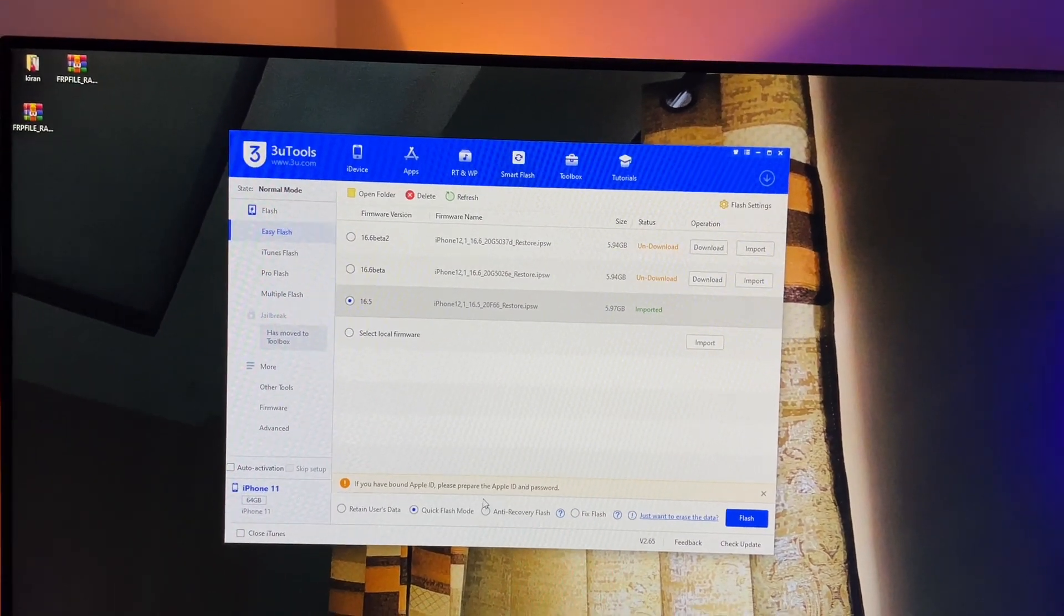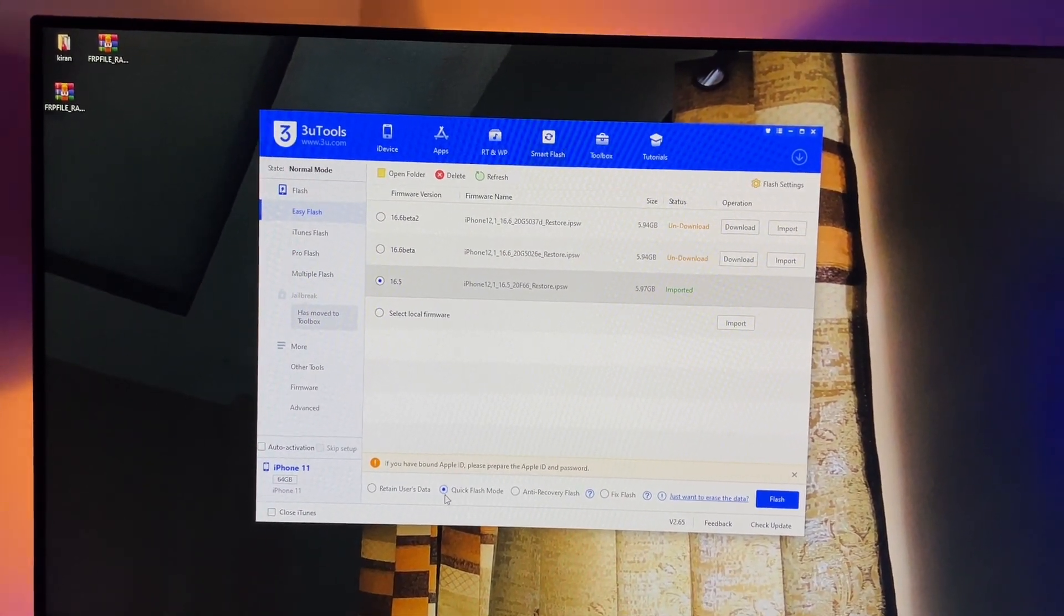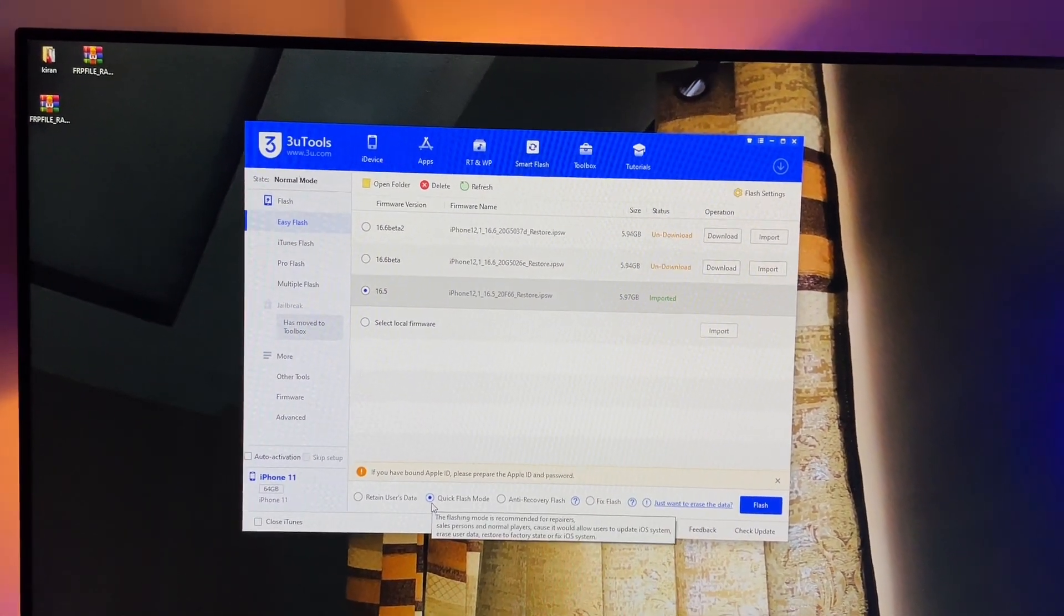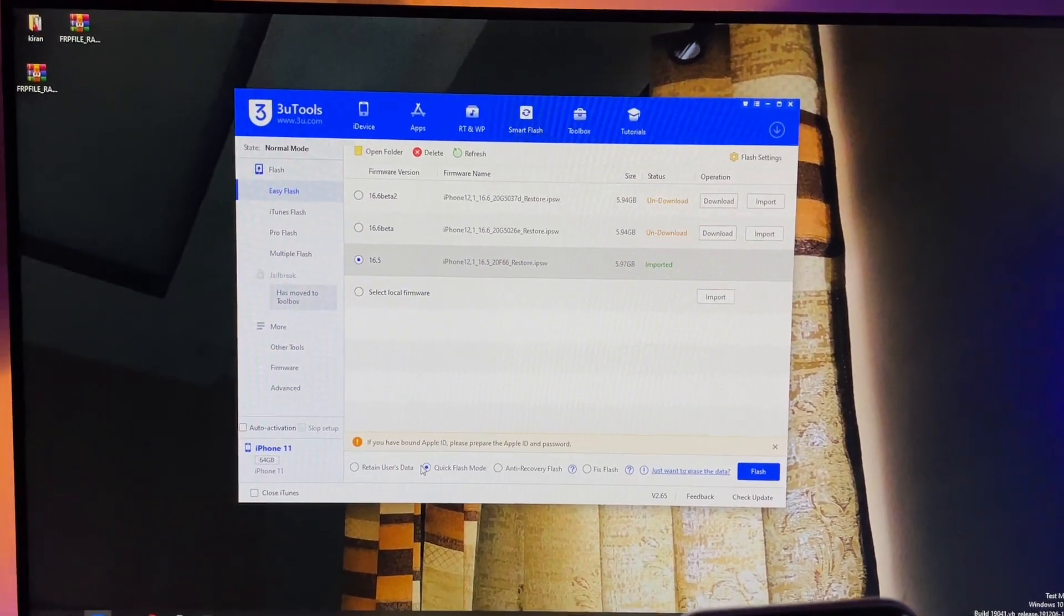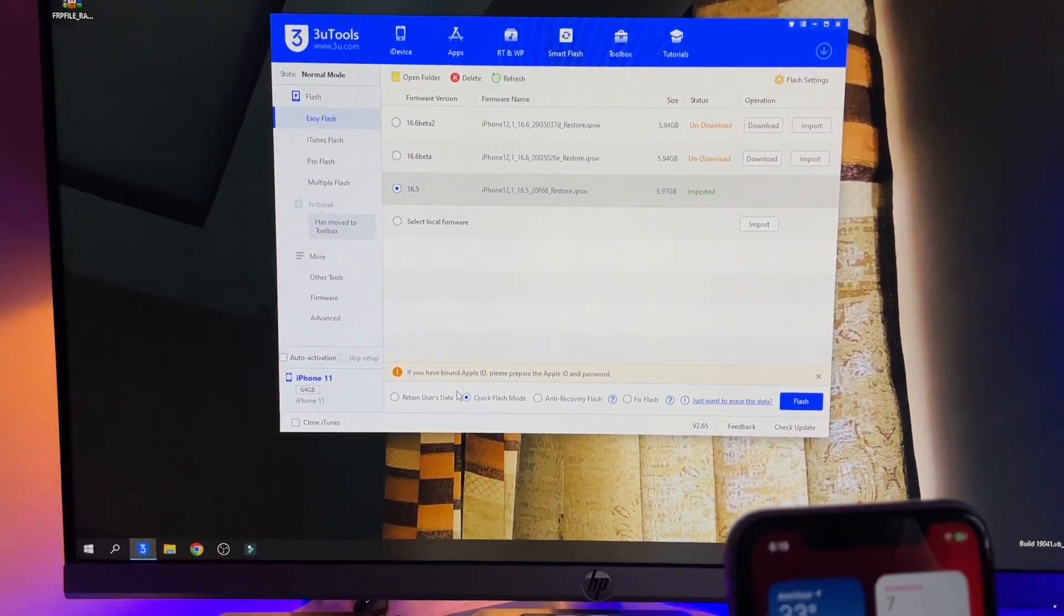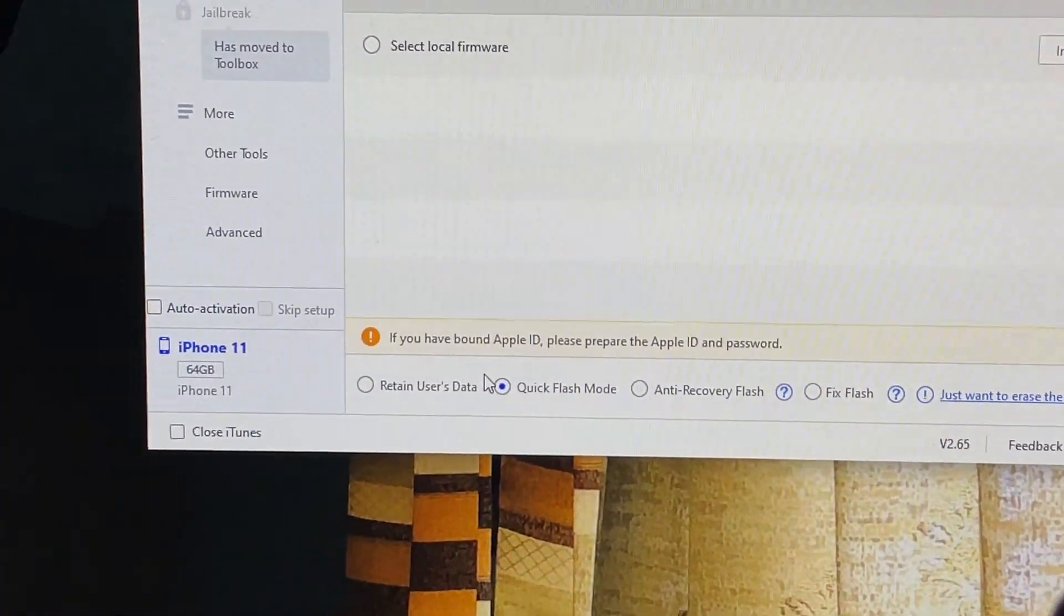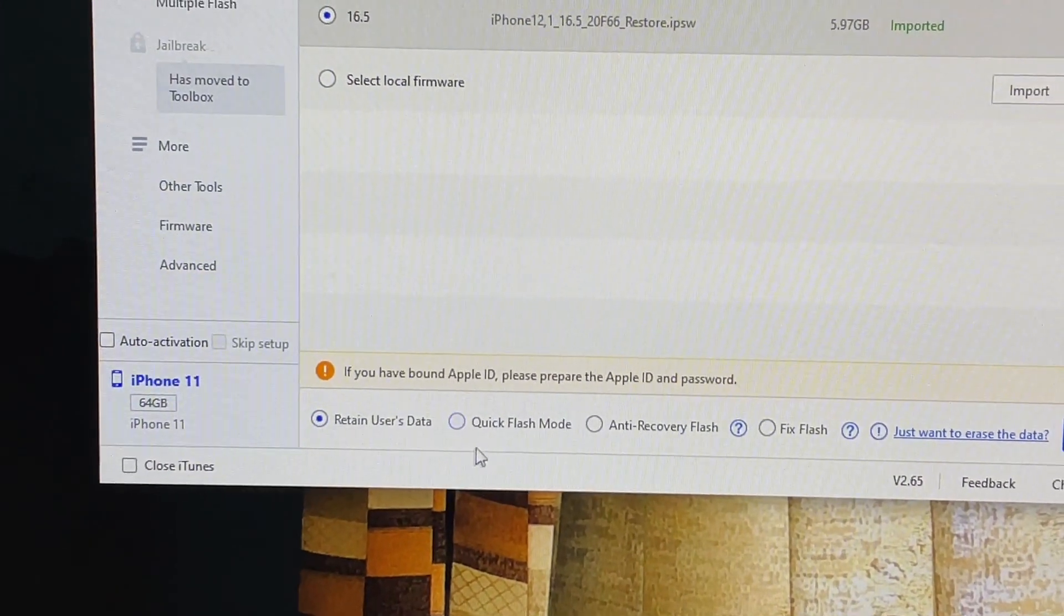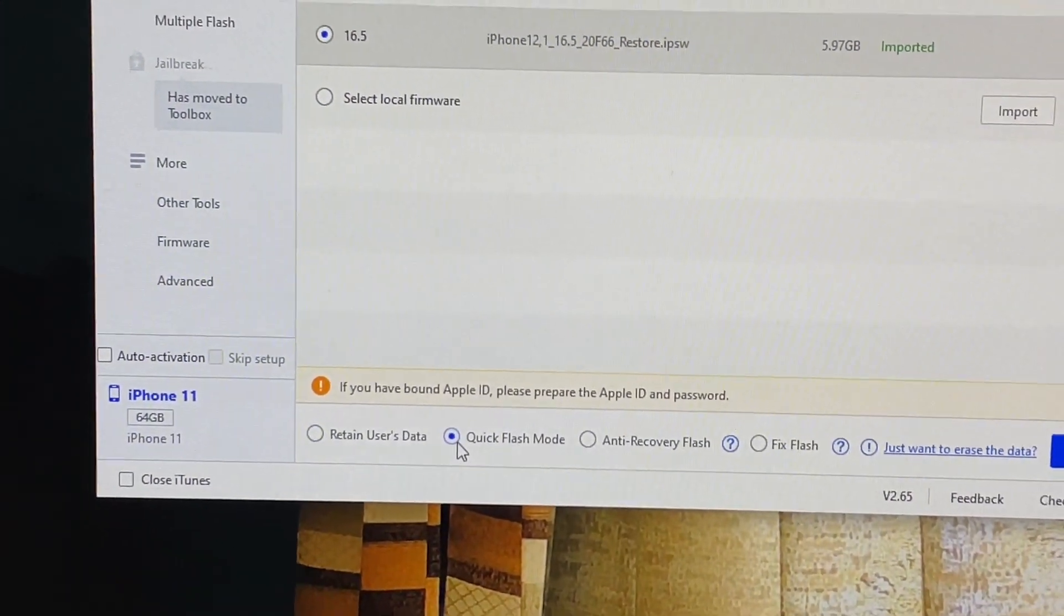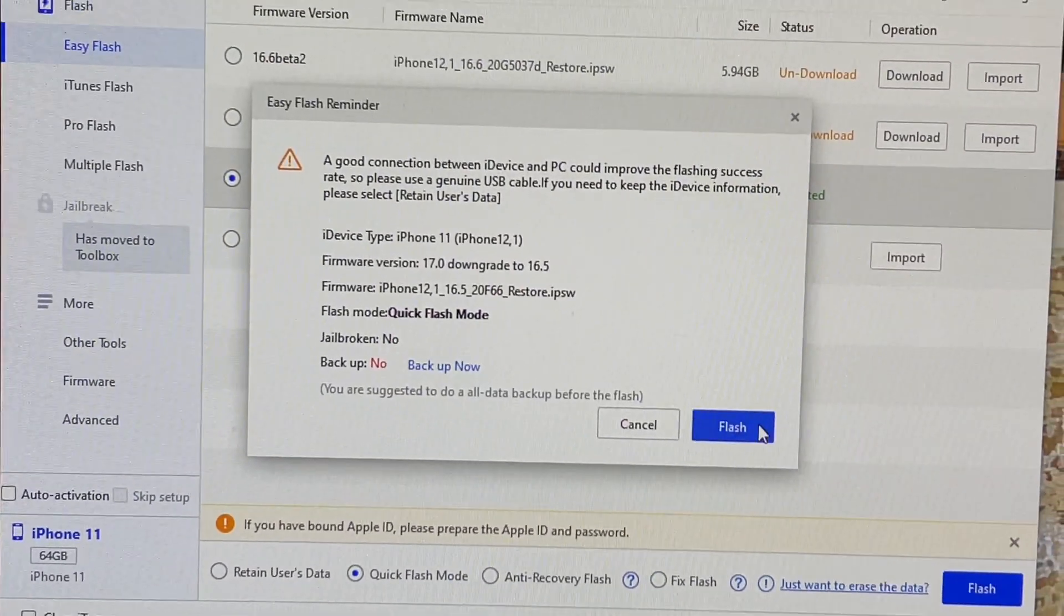Now it's imported. In my case I'm going to use quick flash mode. In this mode I will lose my whole data, but if you want to save or retain your user data you have to click on user data mode.